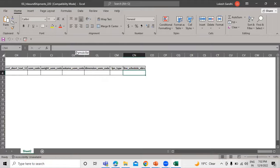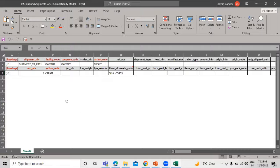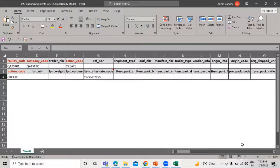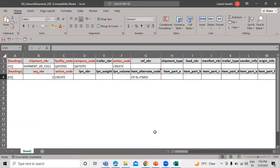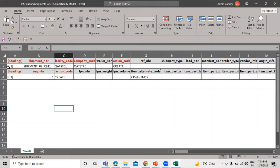The first step is to prepare this input interface file. We have some raw data, as you can see. We have to insert some information regarding the shipment — the advanced shipment notification. These are our headings.